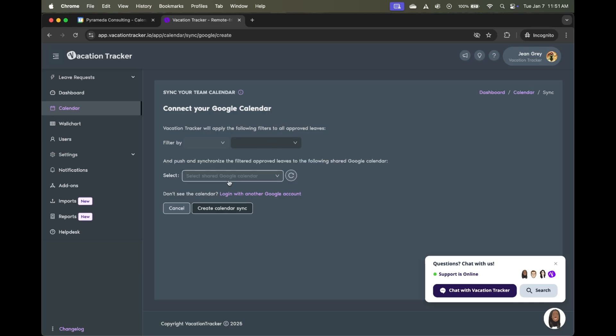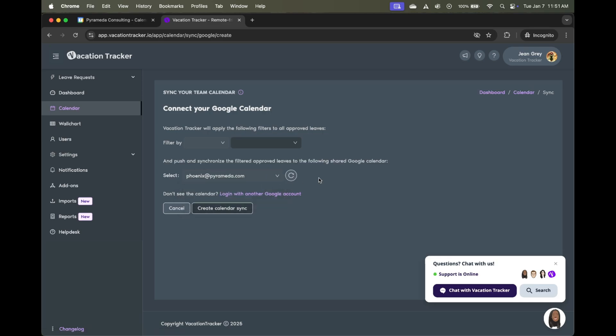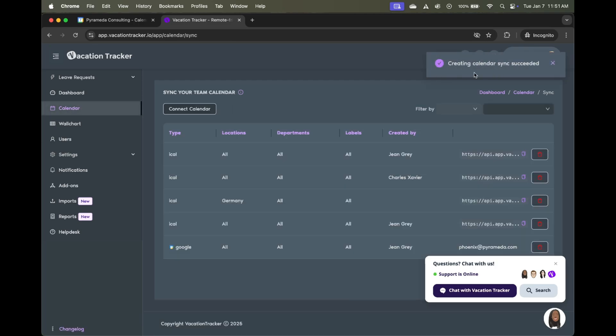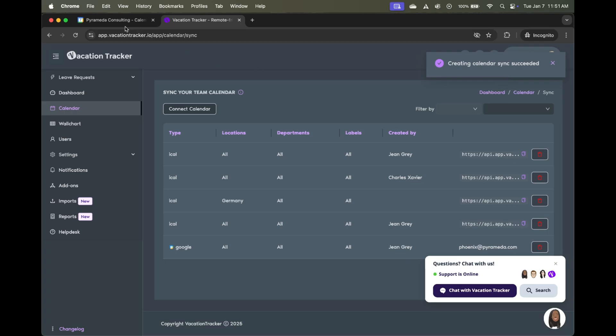Then the last step before we click Create Calendar Sync is choosing which calendar to apply it to. I'm going to use the default calendar, but if you had a shared calendar with multiple emails attached to it, that might be a better choice for you. Now we're going to click on Create Calendar Sync, and you'll see that has now been created.